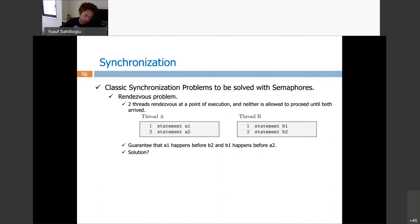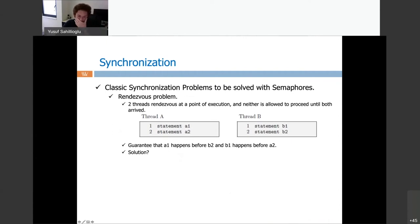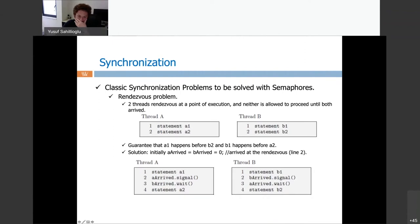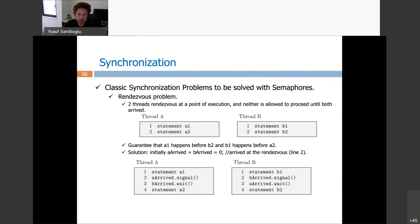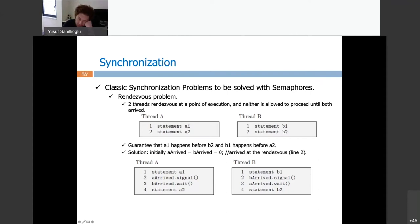Another synchronization problem is the rendezvous problem, where you want A1 to happen before B1, and B1 to happen before A2. In other words, two threads must meet at a specific line before either can proceed to the next statement.